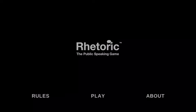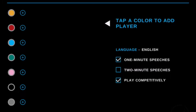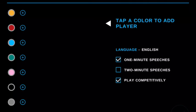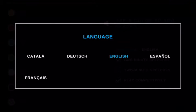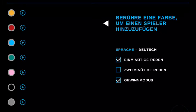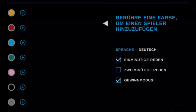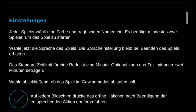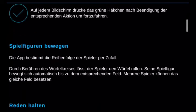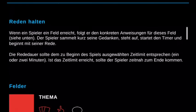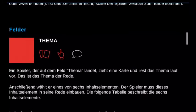But let's take a look at Play. First thing you're going to want to do is choose your language. That's right, you can play Rhetoric in different languages, currently five. For example, let's take a look at German. And if you play in German, then of course everything — the rules, the About screen — they are all in German.